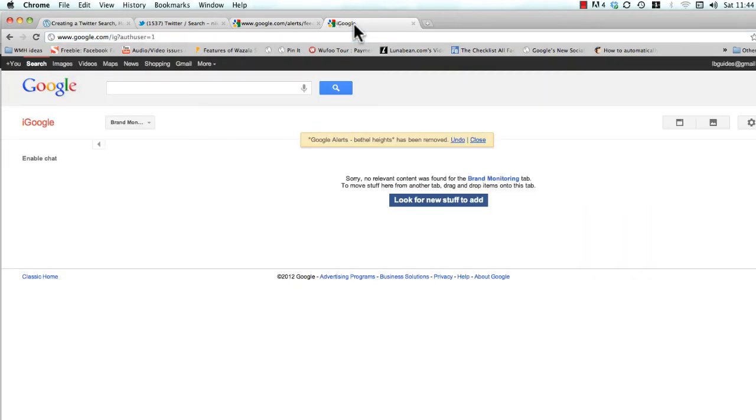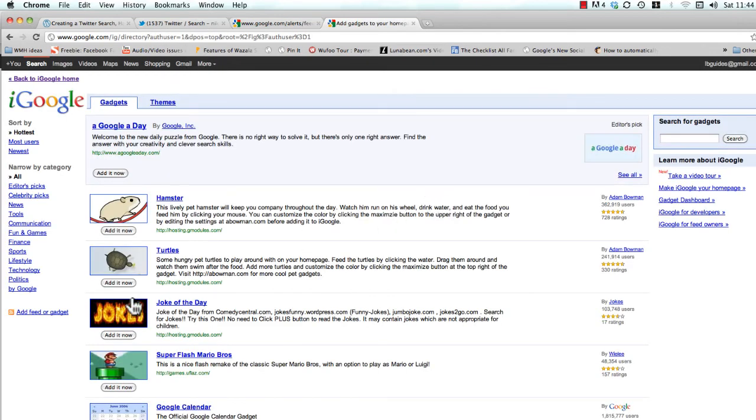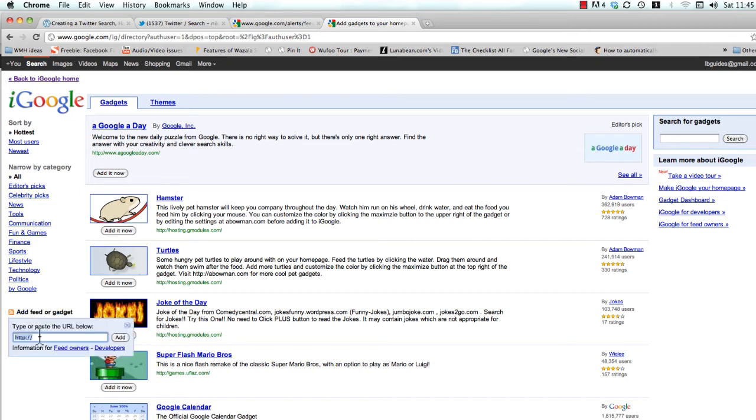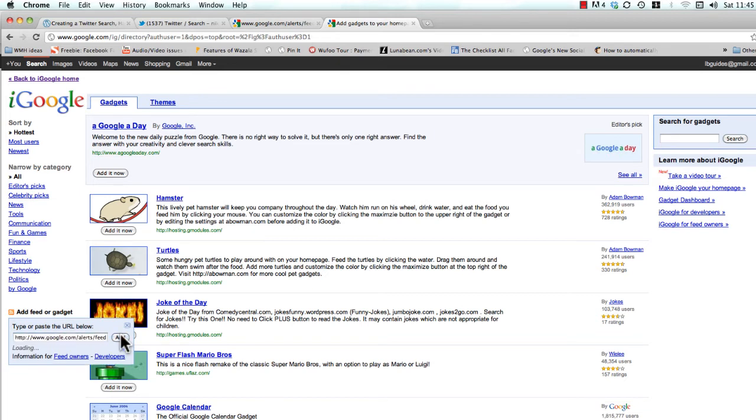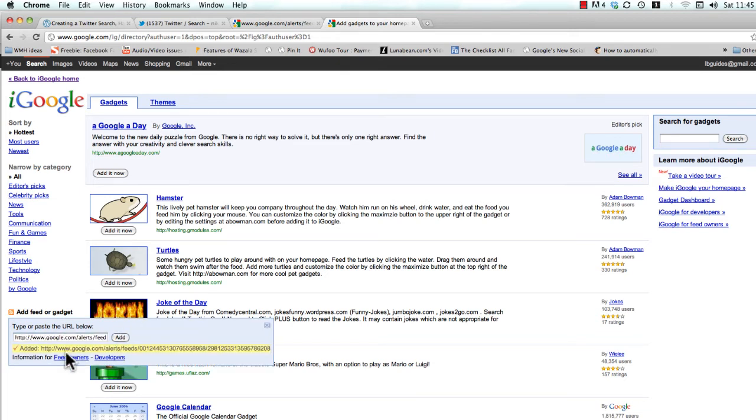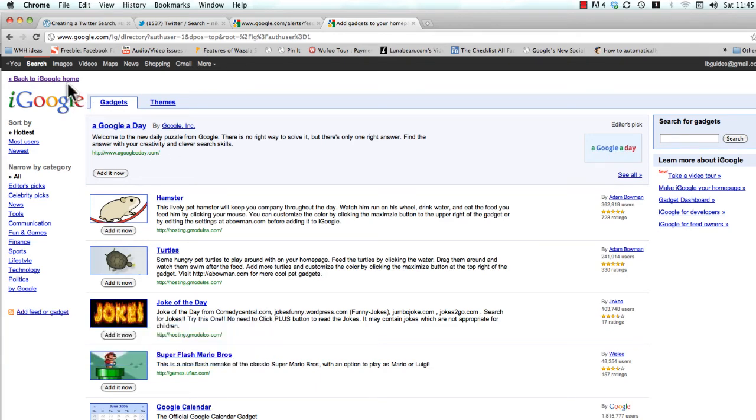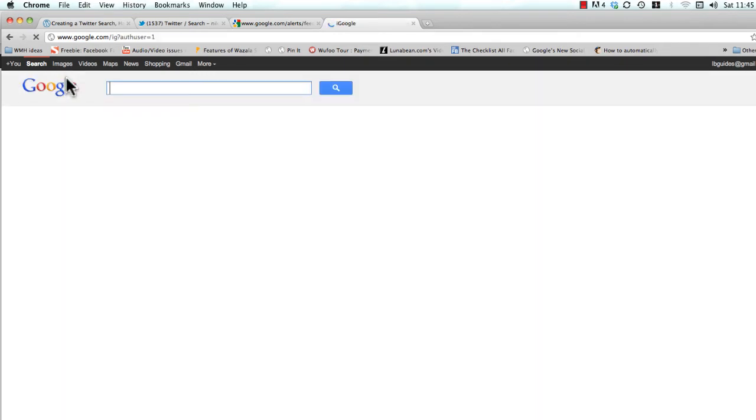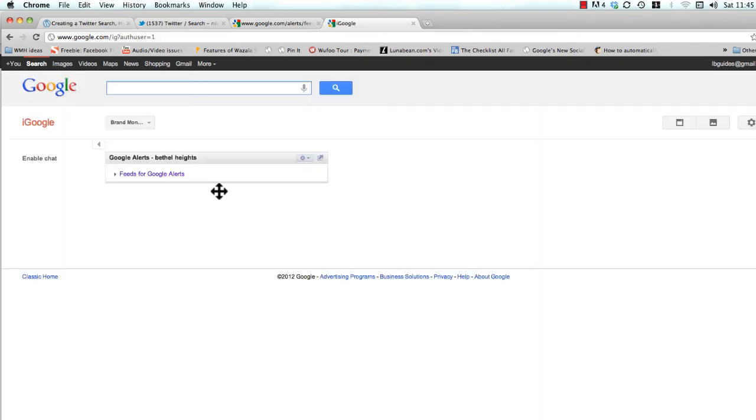Then come back over to iGoogle and now we're going to click this 'look for new stuff to add' and we're going to see this little orange icon again. We're going to add this feed to our iGoogle. So go ahead and paste it in there with Ctrl+V or Command+V if you're on the Mac and click add. And added it successfully and we can go back to the homepage now for the brand monitoring.